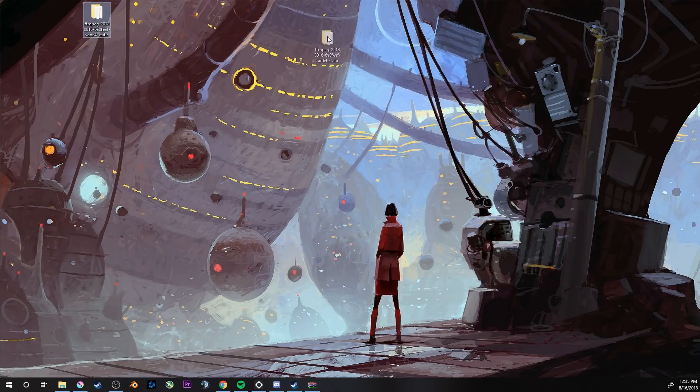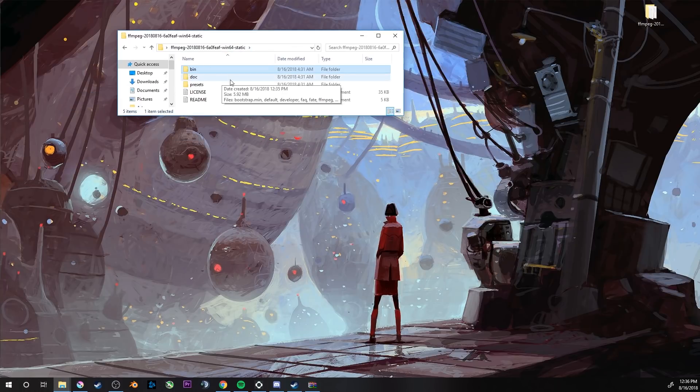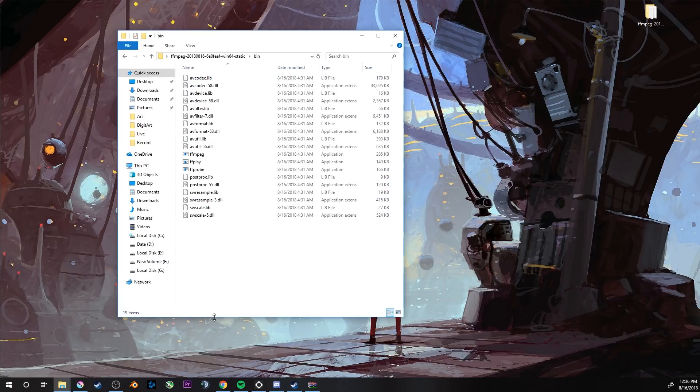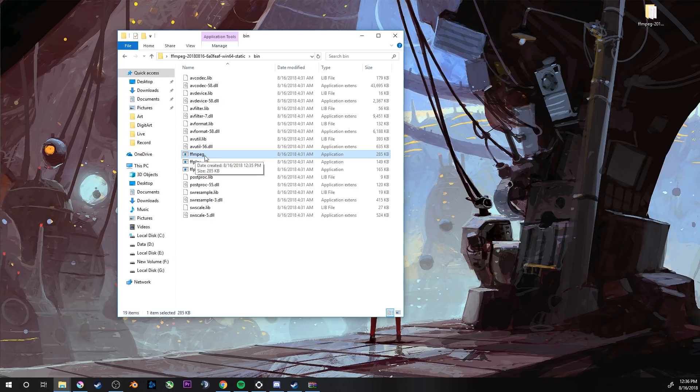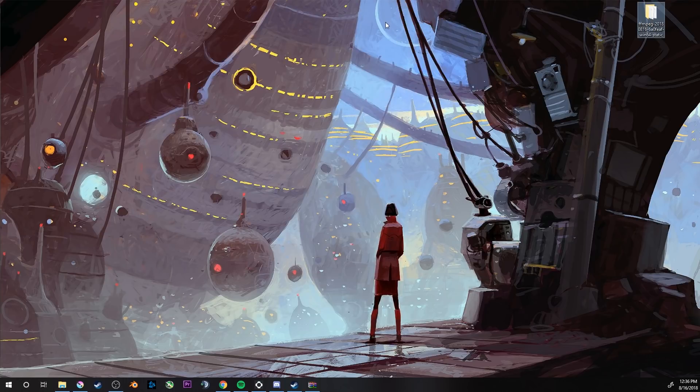We can close it. Now we have our FFmpeg. Let's just check what's inside. We have our bin folder, doc, preset. In the bin folder, we have to check if there is FFmpeg.exe. This file is what we're going to need to navigate in Krita so Krita can find this file and run it when you need to render or export your animation.